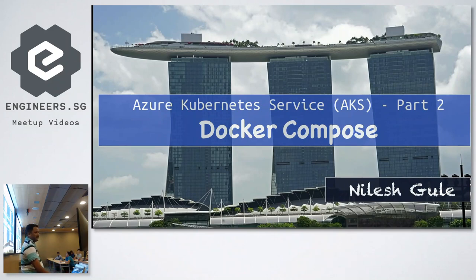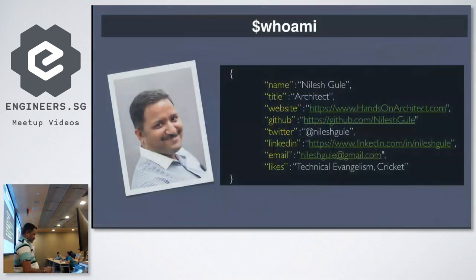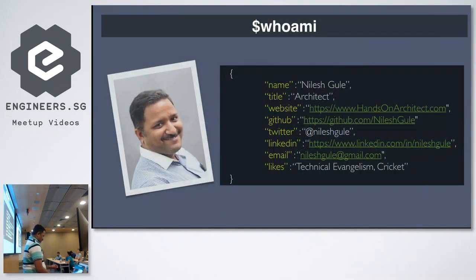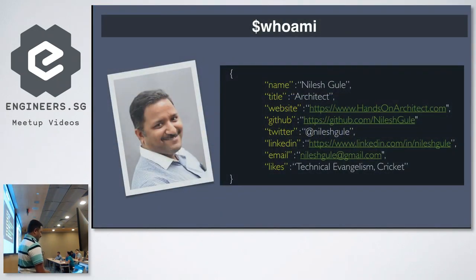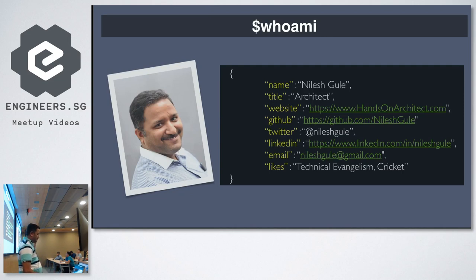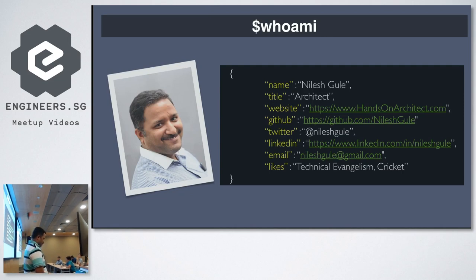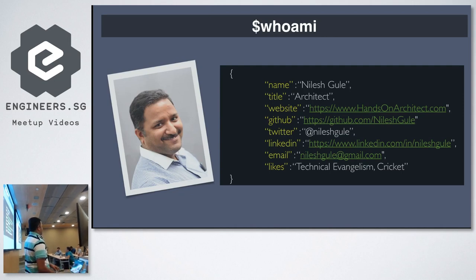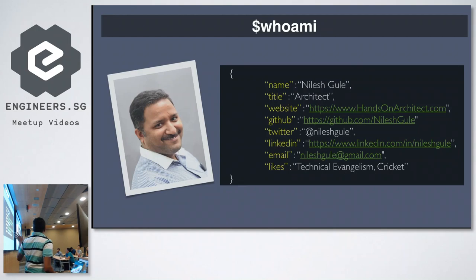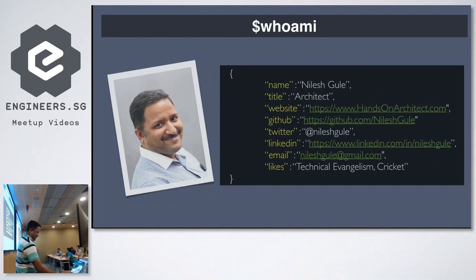It's there in the slides. So again, no need to take pictures. I'll be sharing the slides after the session.